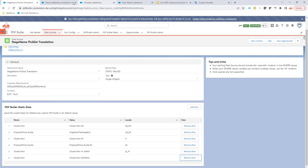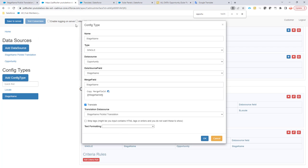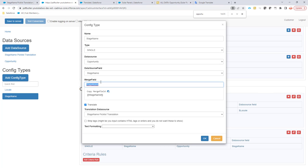Let's take a look at the configuration for this. In my configuration, I have obviously added the data source stage name picklist translation. And now also I have set up a config type with the merge field stage name, and I indicated that I want to translate this single config type. Now in the translation, I have to select a picklist, and this picklist is the stage name picklist translation that I wanted to use.